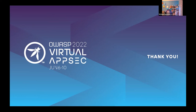Kristina wraps up the session, thanks Tim for a really interesting presentation, and thanks all participants who joined today's session.